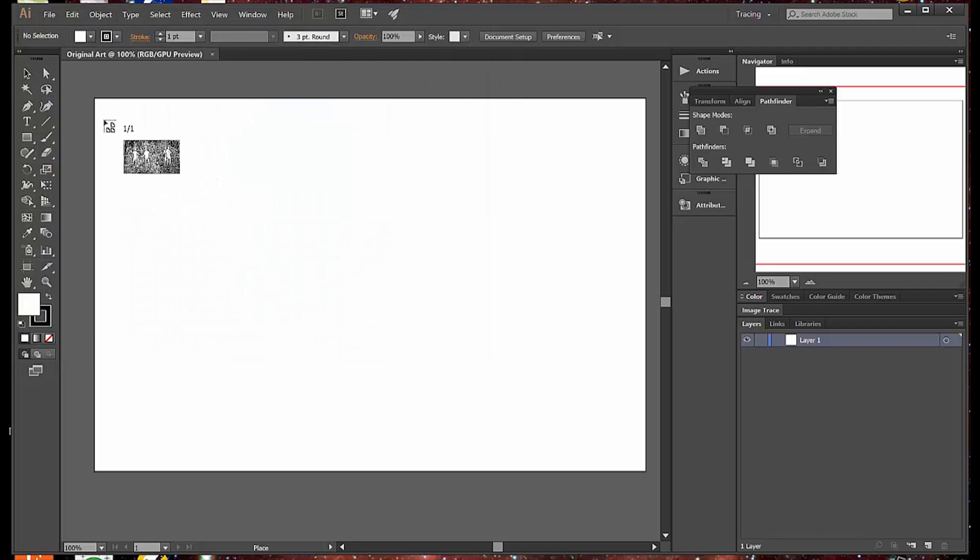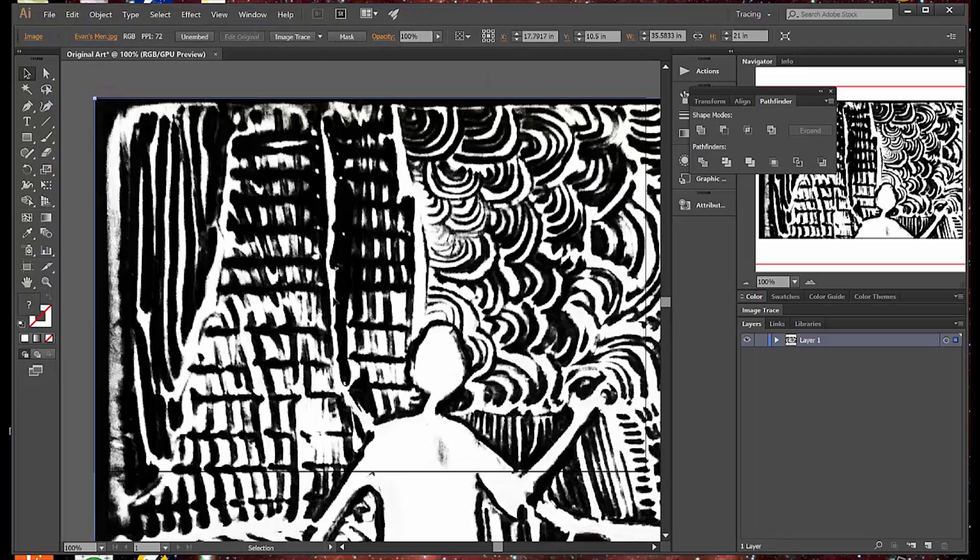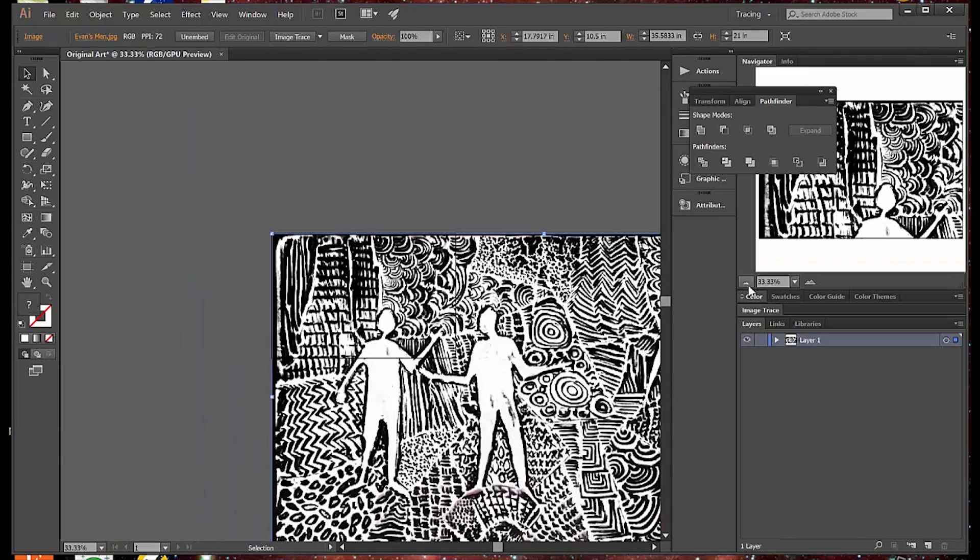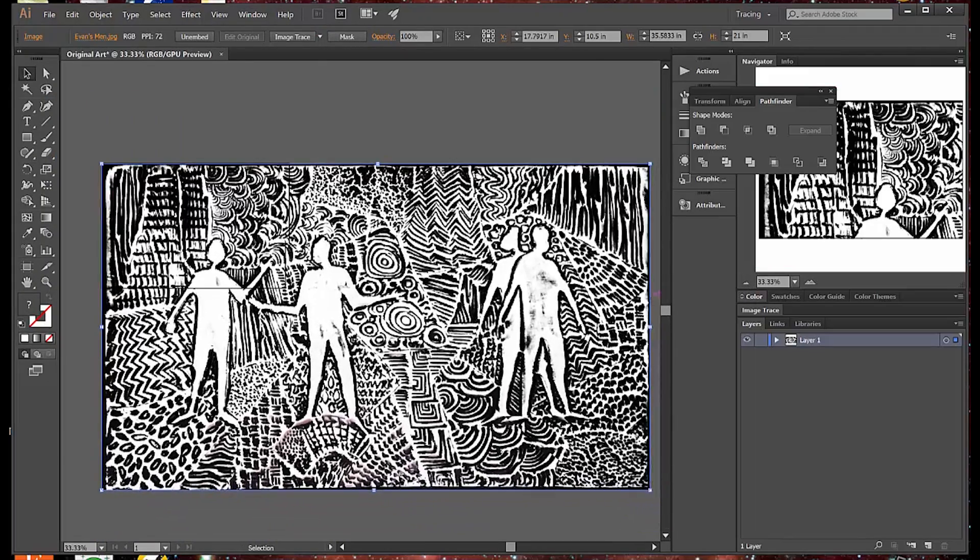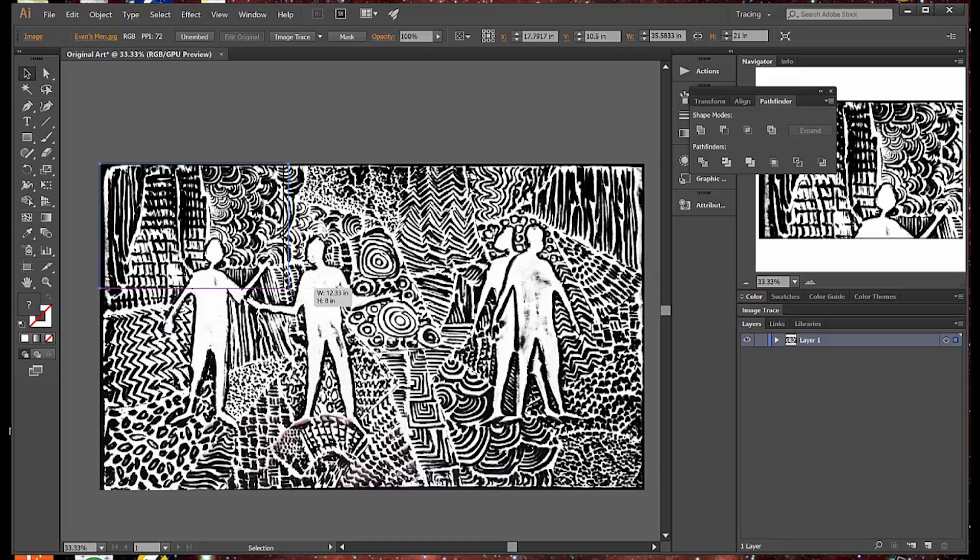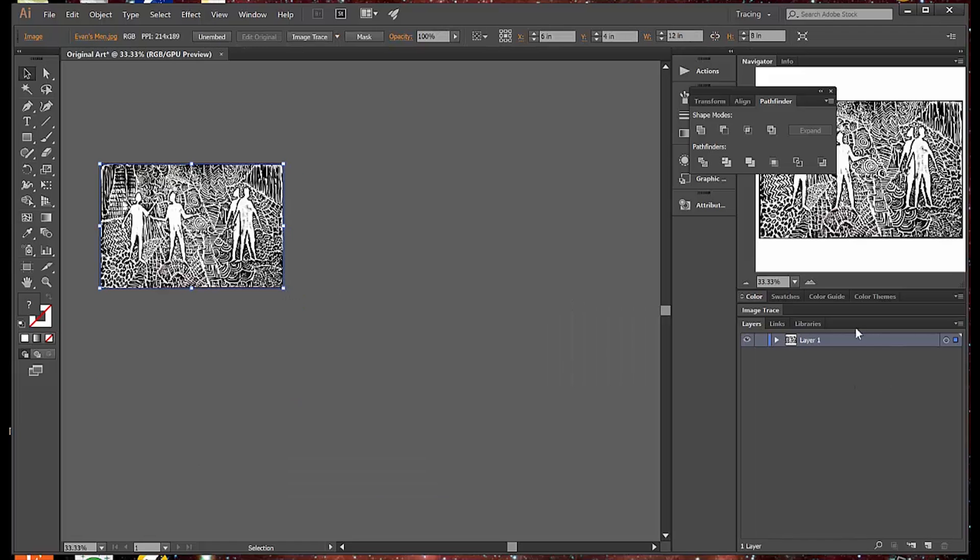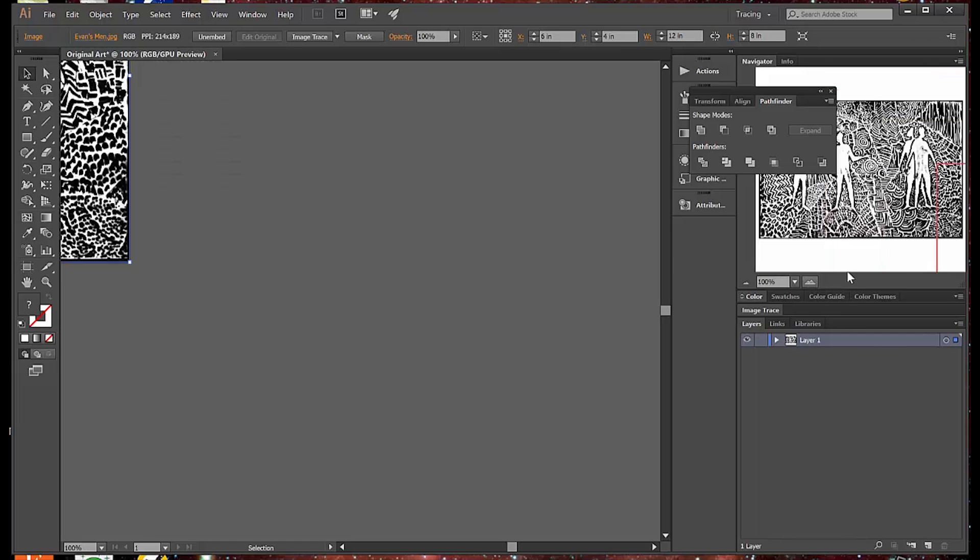Then I'm going to say File Place. I get my PNG that I've saved. It's big for the space I've defined, so I have to zoom out and grab the corner and make it smaller to fit my 8 by 12 inch space.